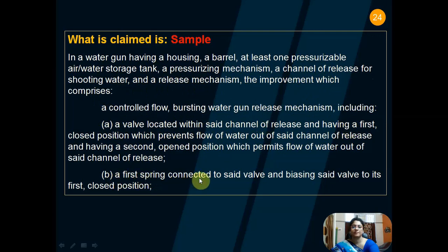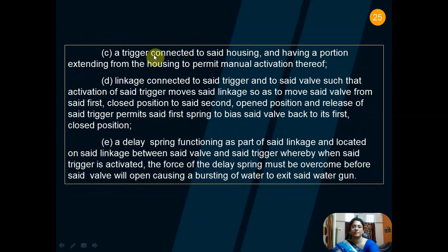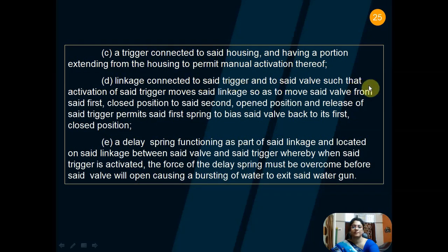A. A first spring connected to said valve, and so on. B. A trigger connected to said housing, and so on. C. Linkage connected to said trigger and to said valve, such that, and so on. D. A delayed spring functioning as a part of said linkage, and so on.